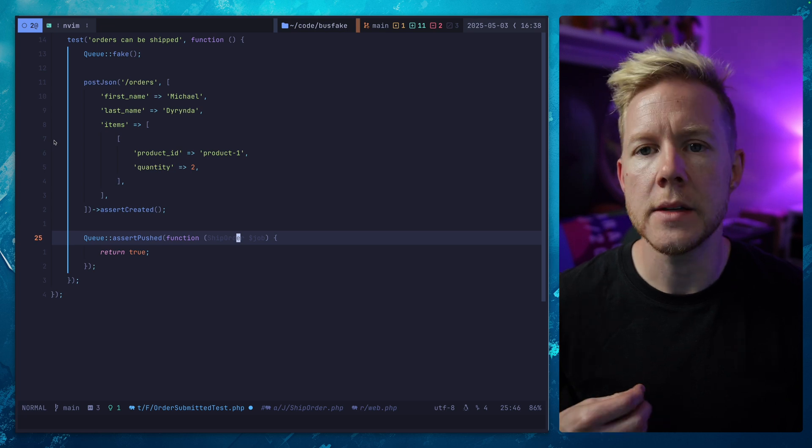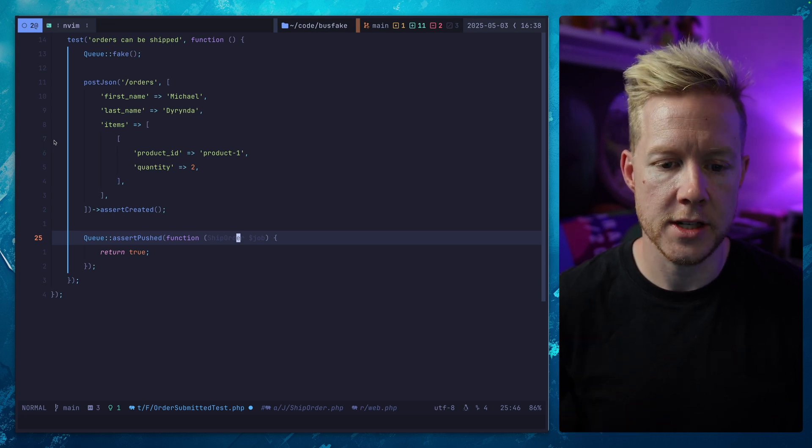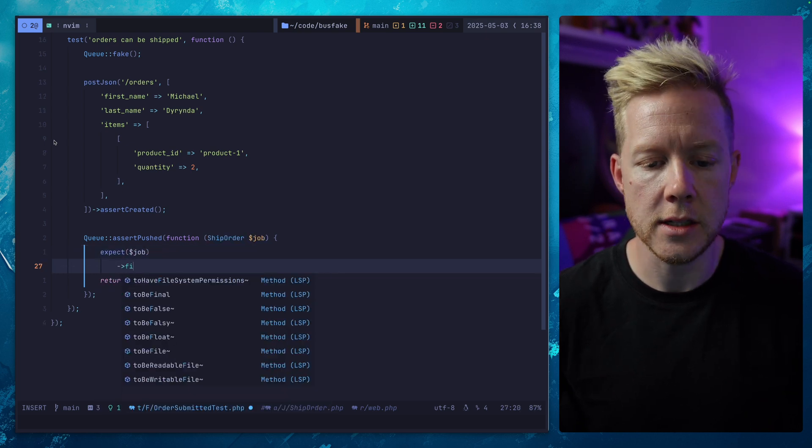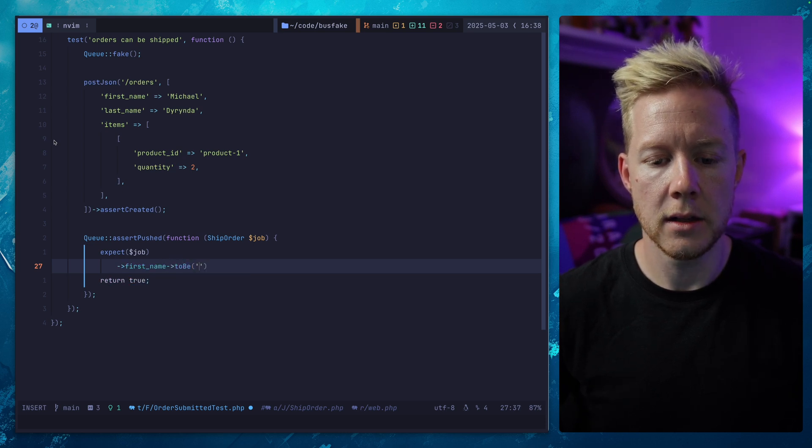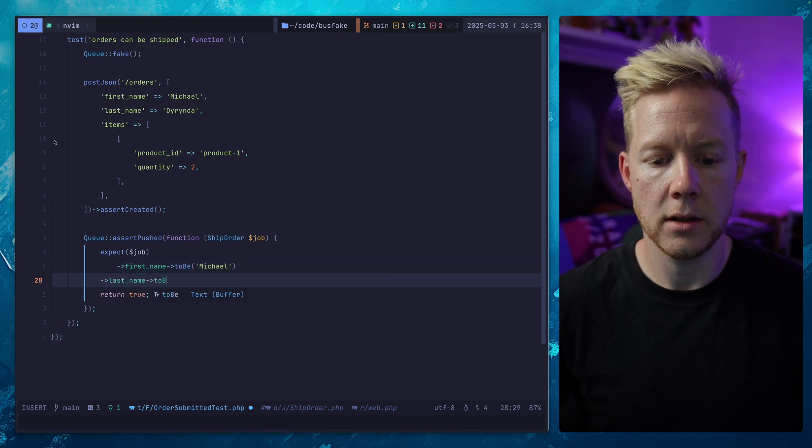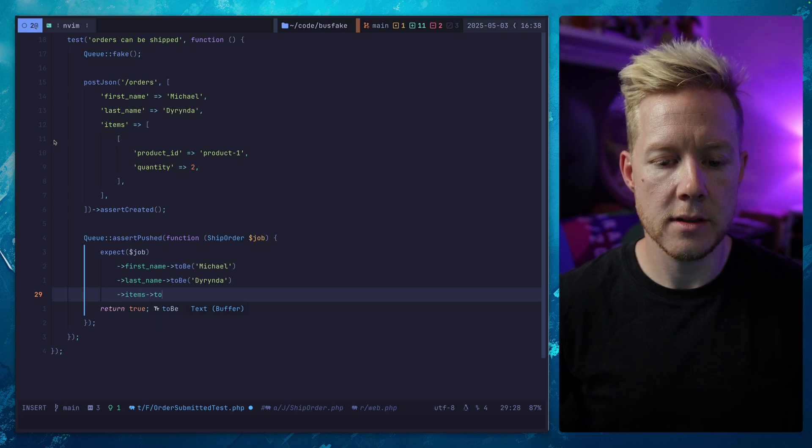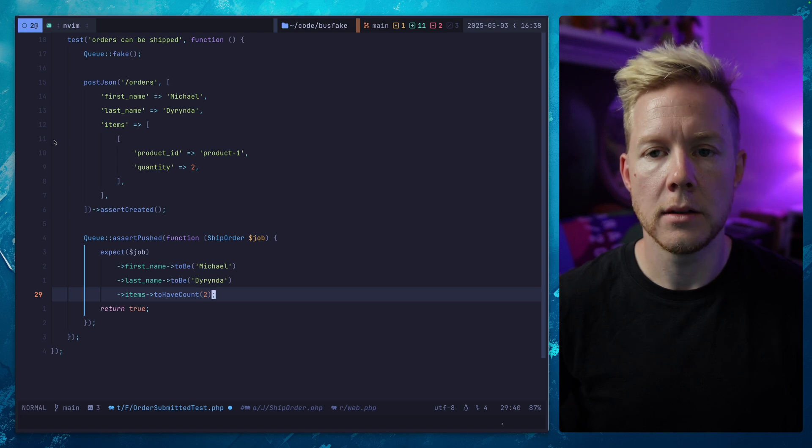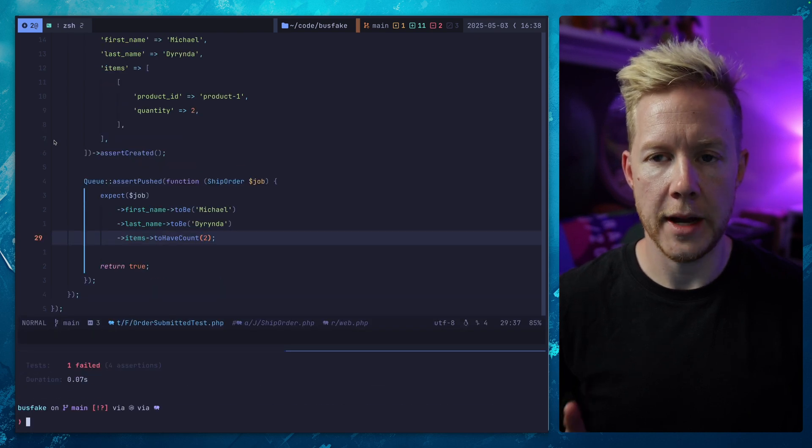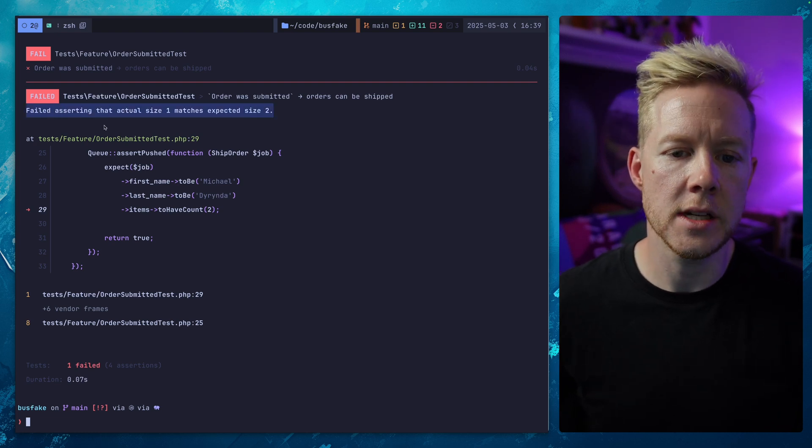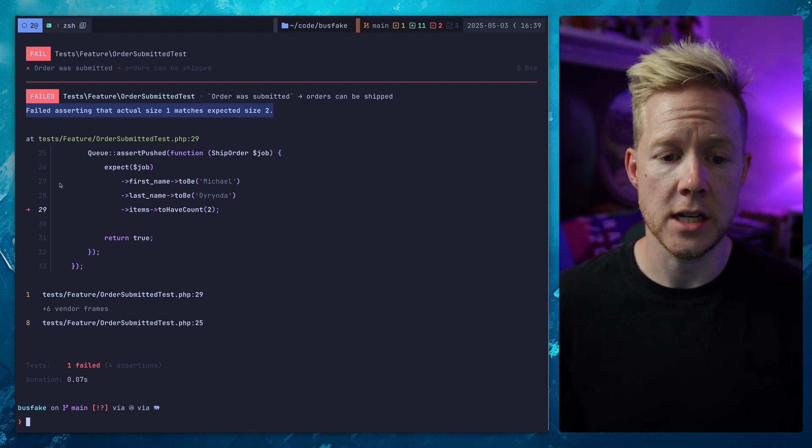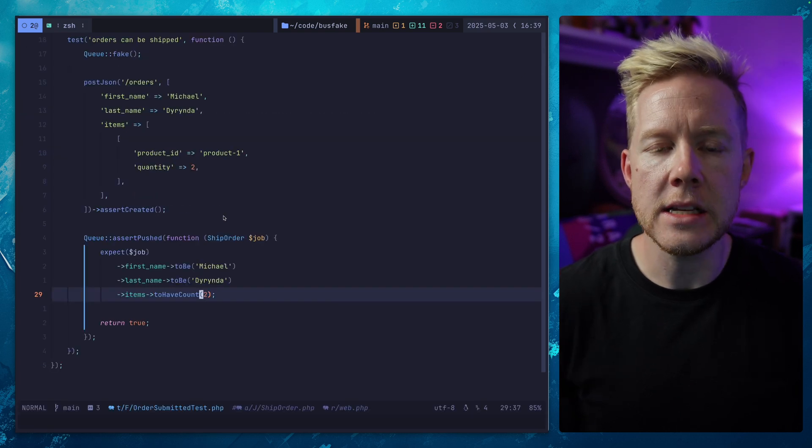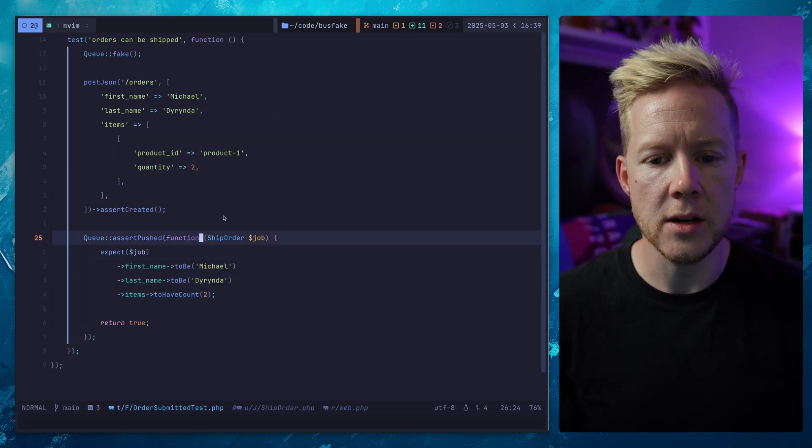Now, I'm using PEST. If you're using PHP unit, the process for this is very much similar. We're going to make expectations or assertions on the job inside the closure. So we're going to say that the first name should be Michael and the last name should be Dorinda and the items to have count of two. This is still going to fail, but you'll notice something different. We are now getting an explicit message. We failed asserting that actual size one matches the expected size two. And we see what specifically has failed. This makes debugging these failures in our test assertions much easier.